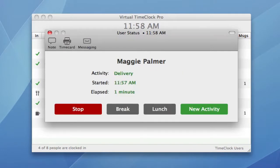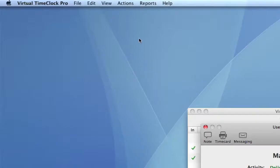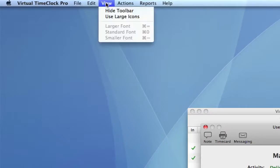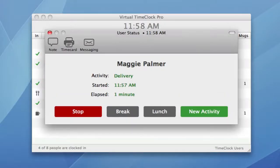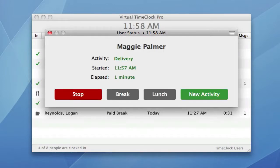These new options are available from the View menu. I can use large icons or I can hide the toolbar altogether to customize the time clock just the way I want.